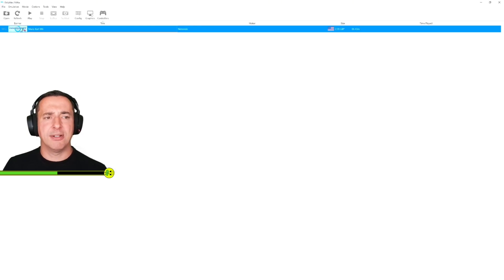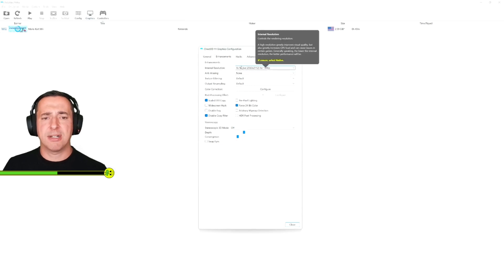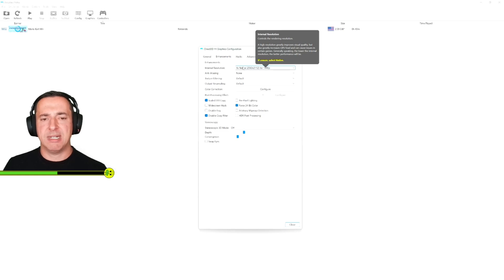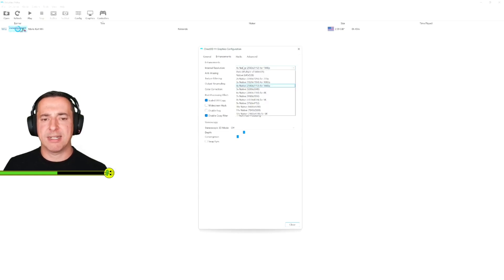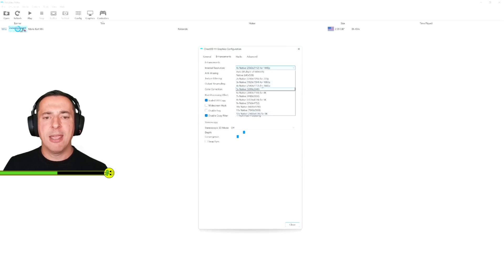So to do that we go to graphics and I can change the internal resolution which is going to make the game look that bit crisper for the models and the gameplay. You can see it's currently set to 1440p but I could go all the way up to 8k. For this particular video it's only 1080p so I don't need to go any higher than that.